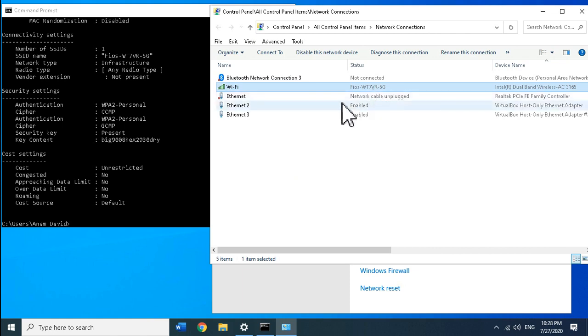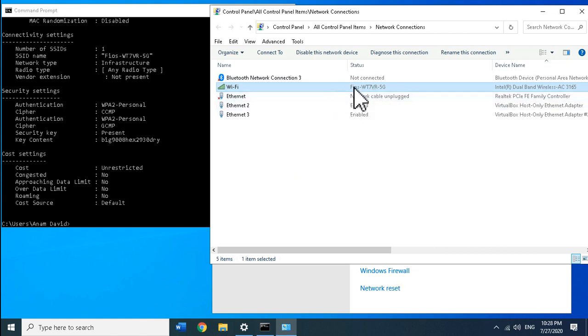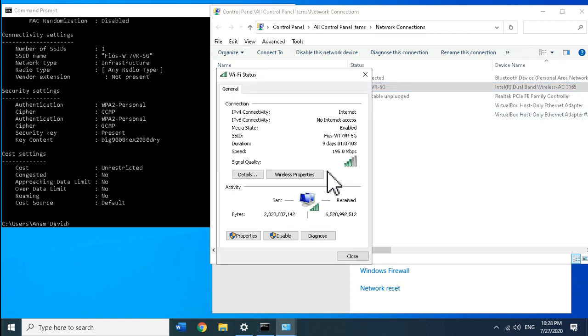Right-click on it, click on Status, and then click on Wireless properties.